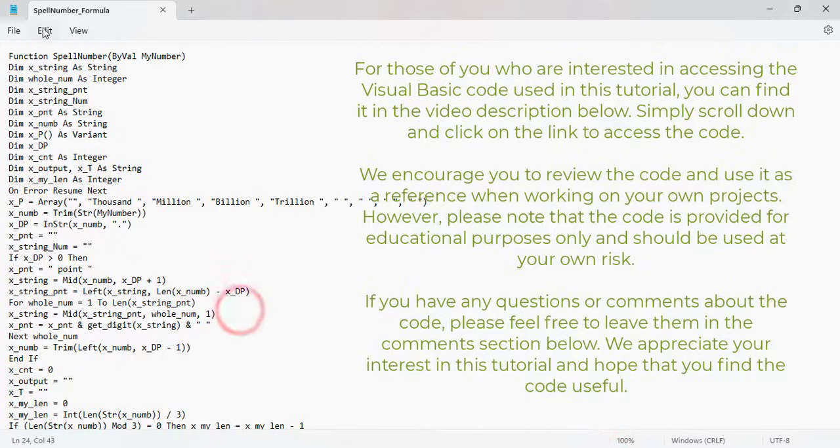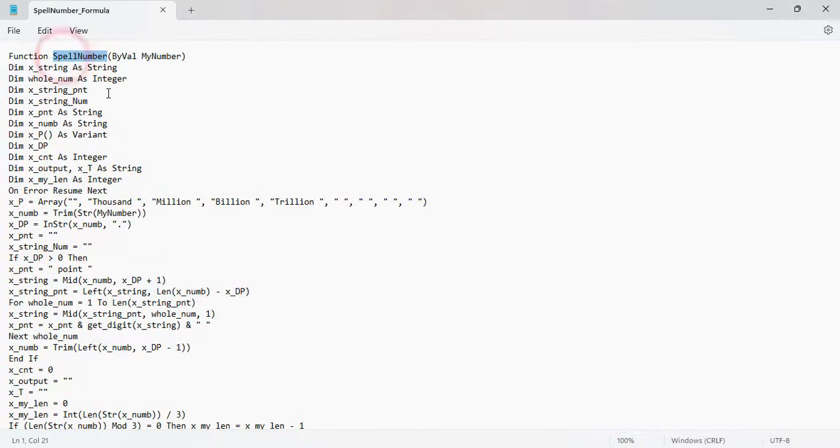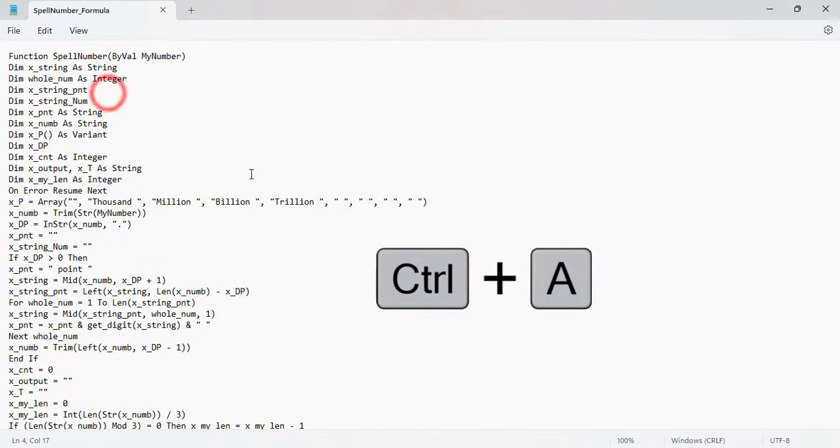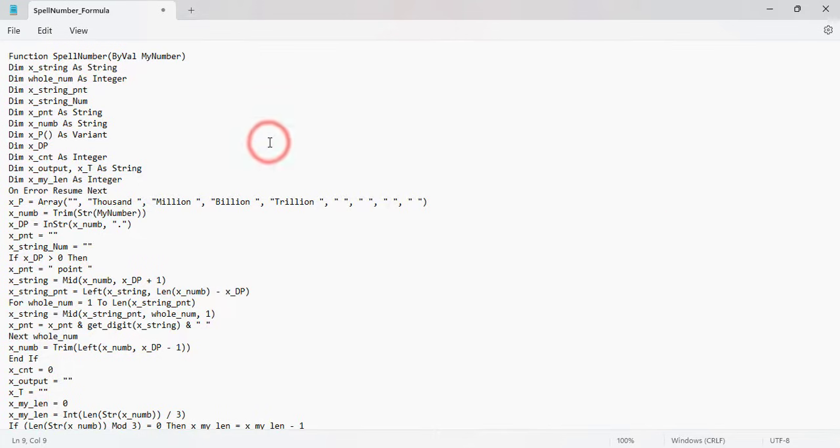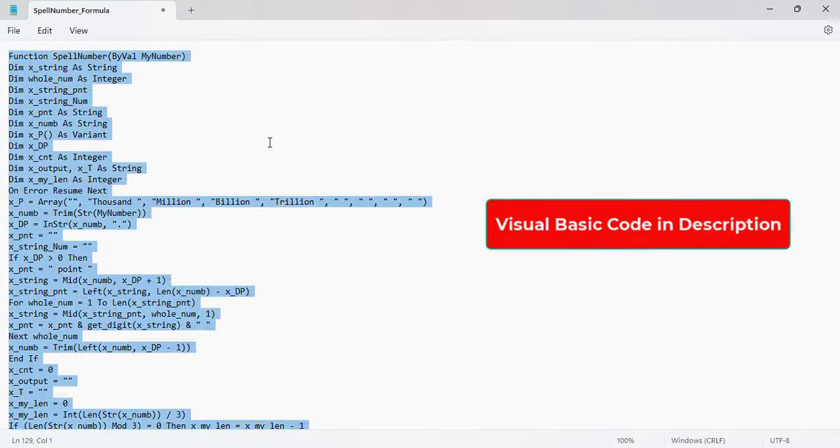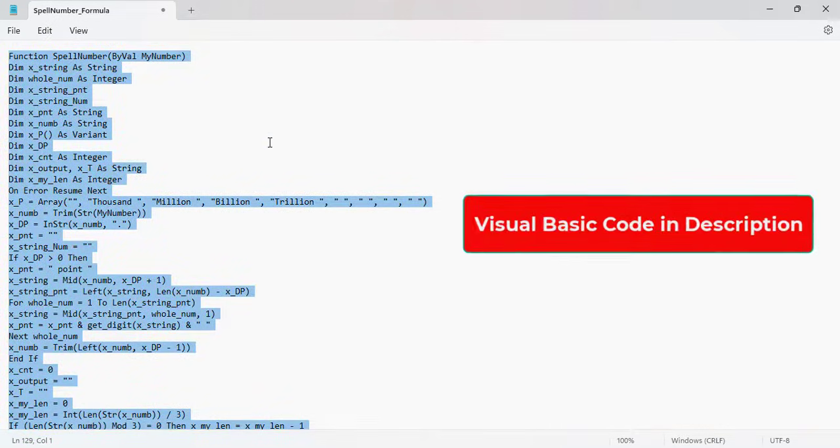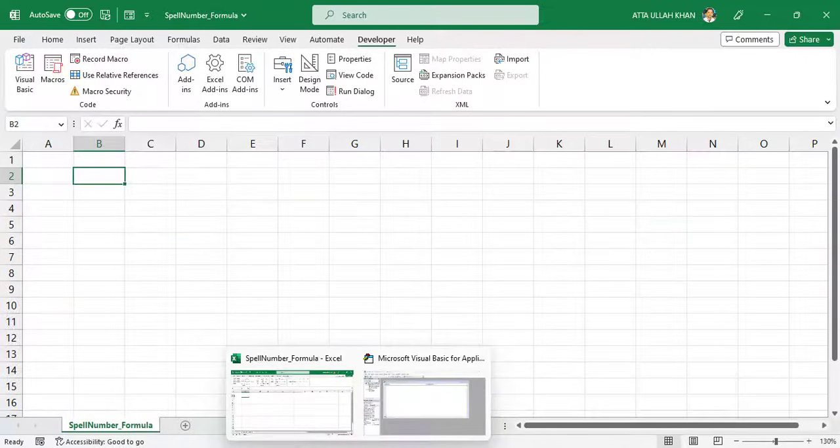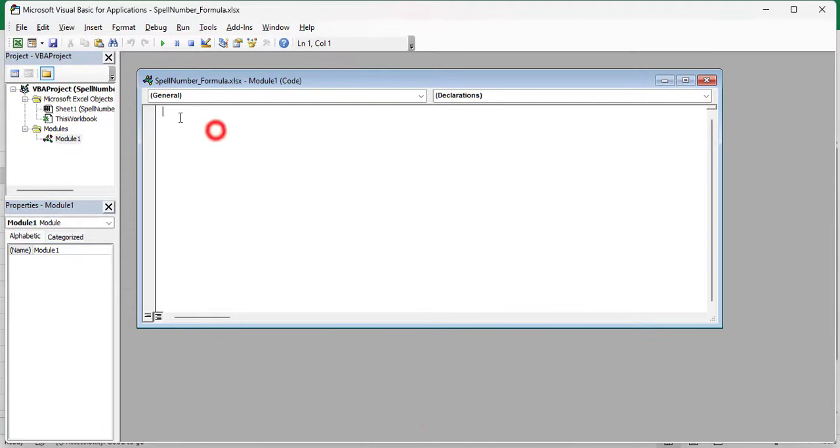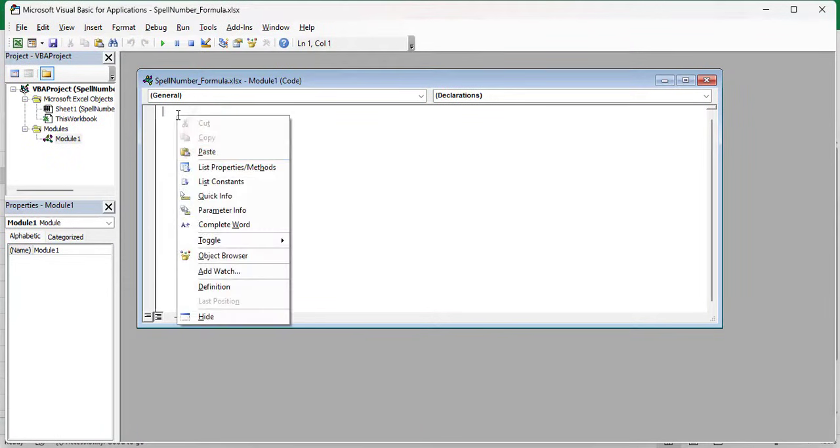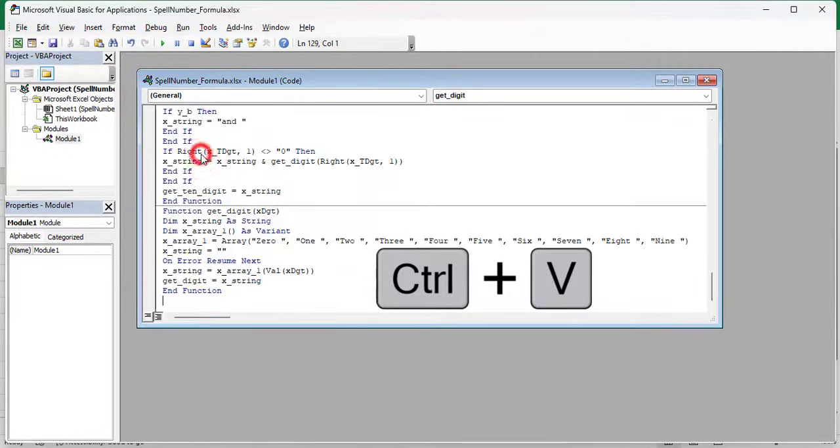Copy all Visual Basic code and then paste in module. Press CTRL plus A to select all code, and then paste with the help of CTRL plus V.